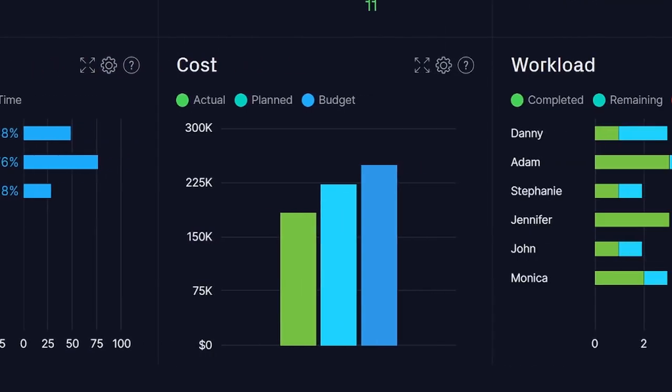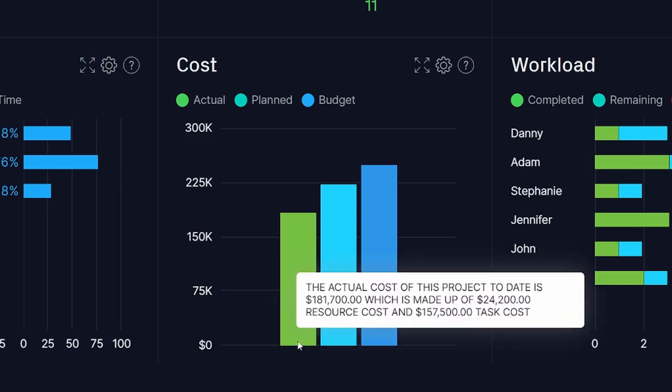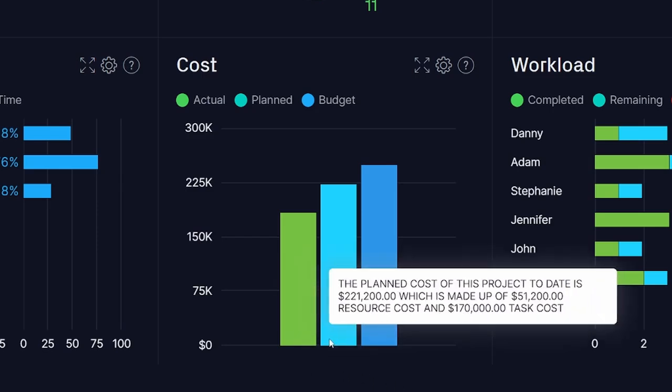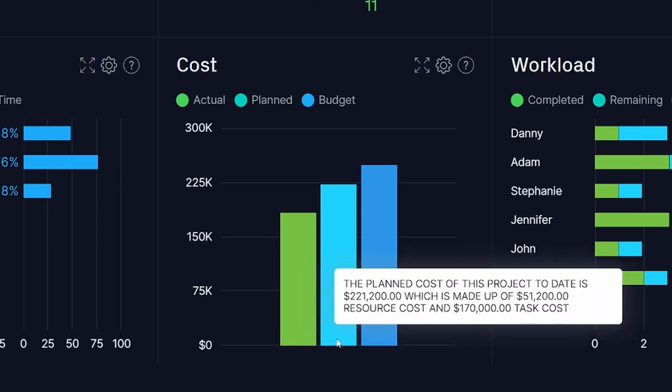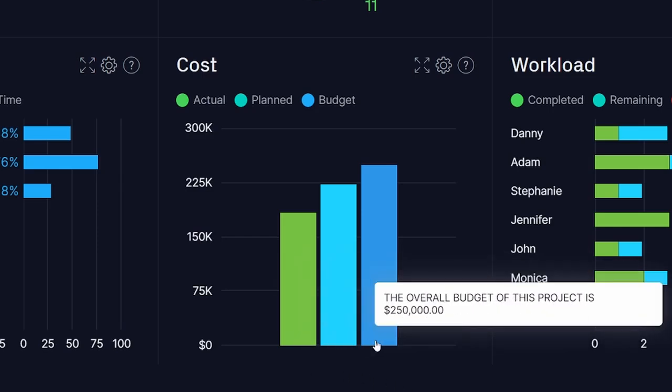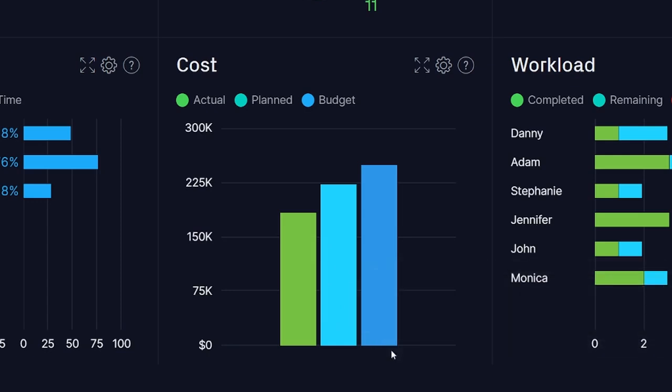The Cost panel will let you know if your budget can handle the new strain by showing you your actual costs compared to your planned costs, as well as the entire project budget.